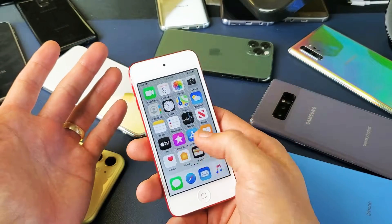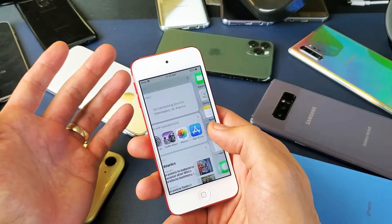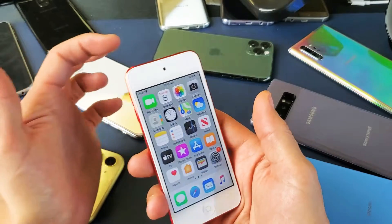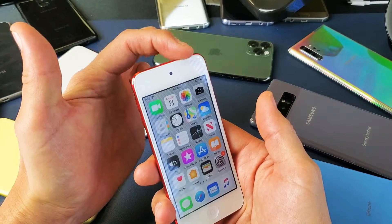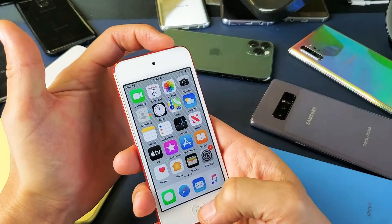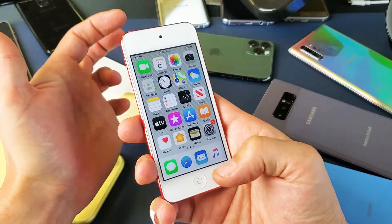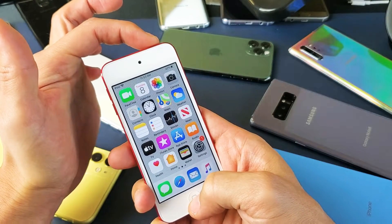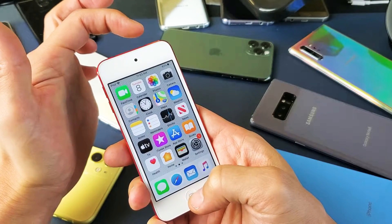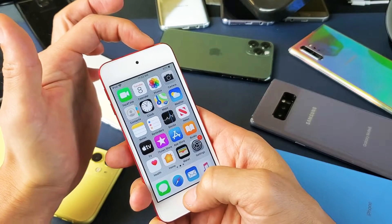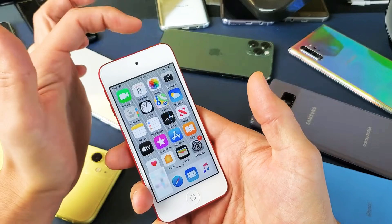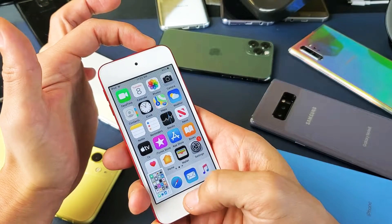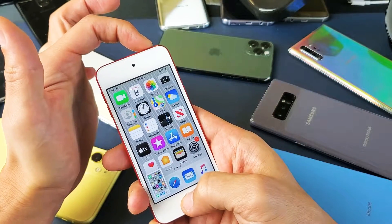The easiest way to take a screenshot is simply just using a two-key combination. The power button and the home button. Press both buttons simultaneously — press and let go. Both buttons at the same time: power button, home button.